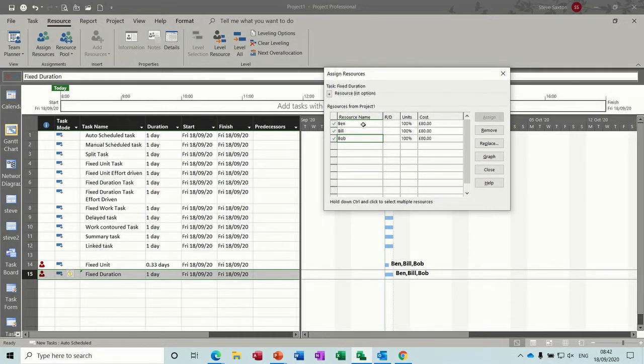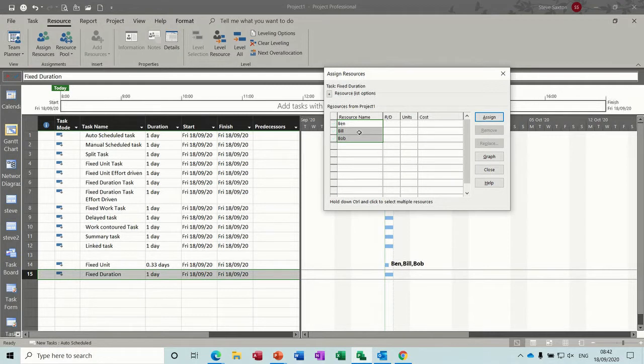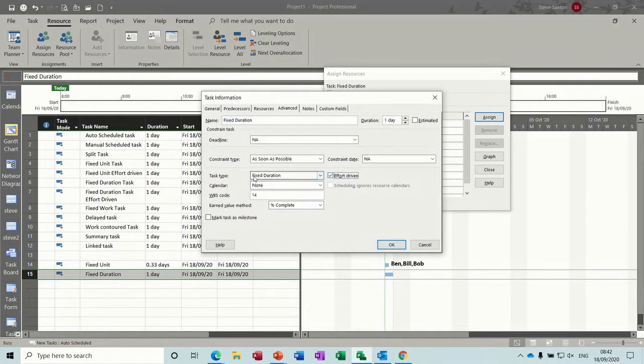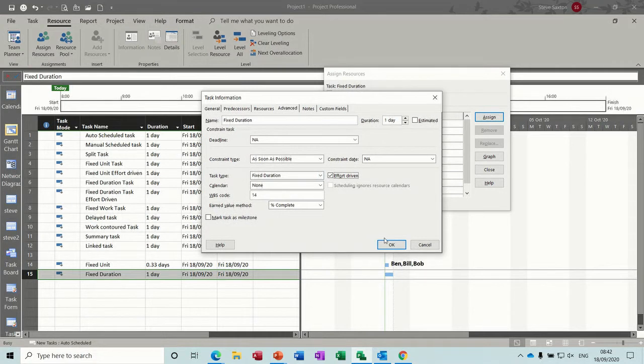What happens when you put the effort driven tick on, if I tick that off, if I go back into this, double click, tick the effort driven, because it's a fixed duration, obviously the duration can't reduce, so what does reduce? If I click OK to that...